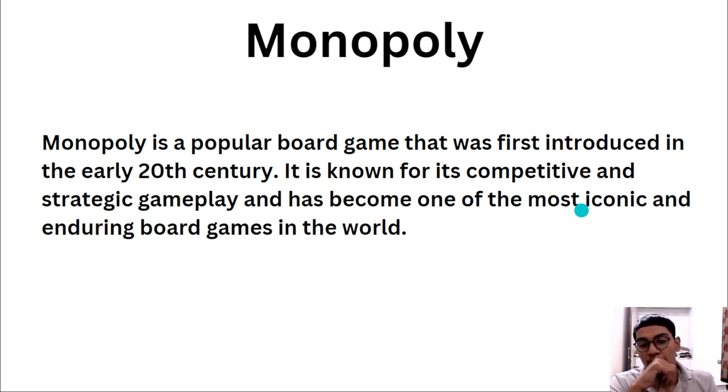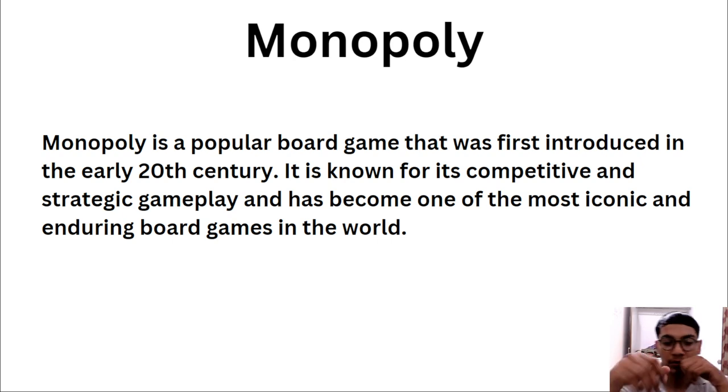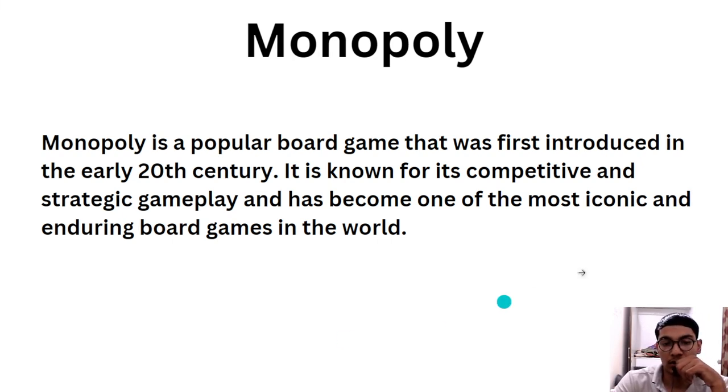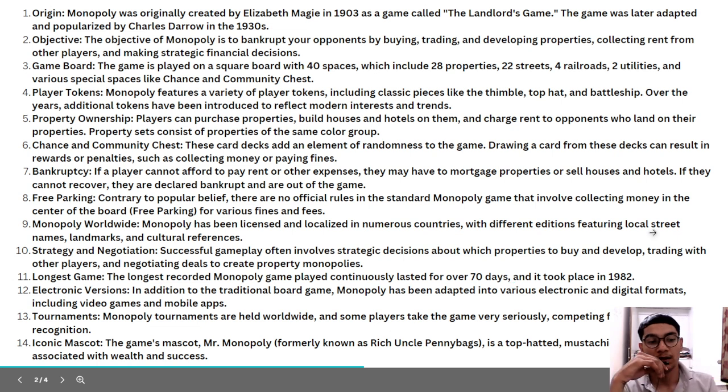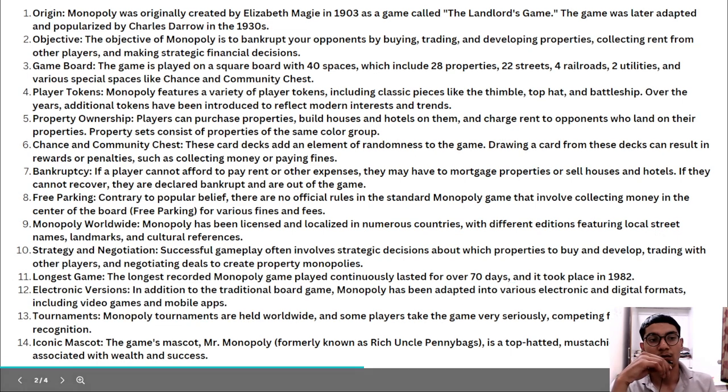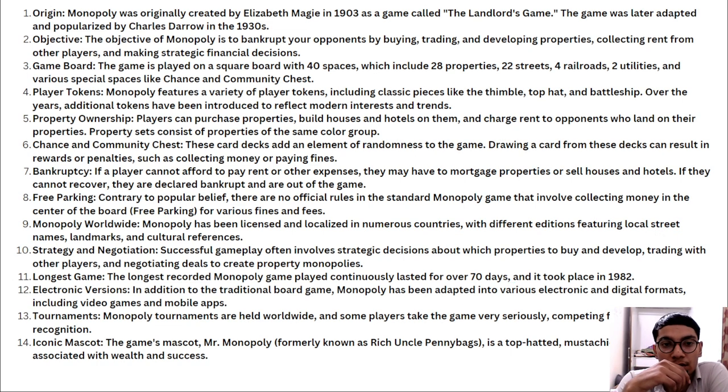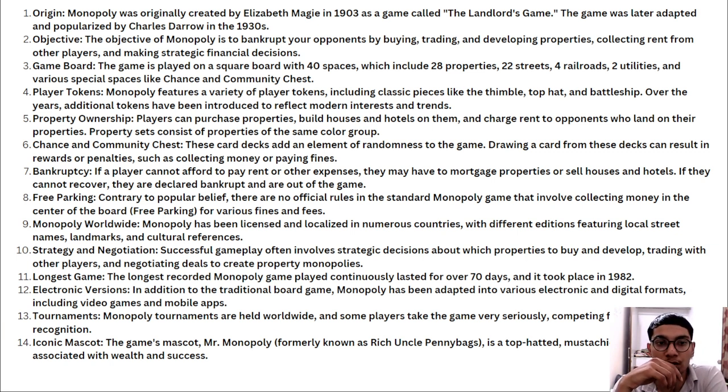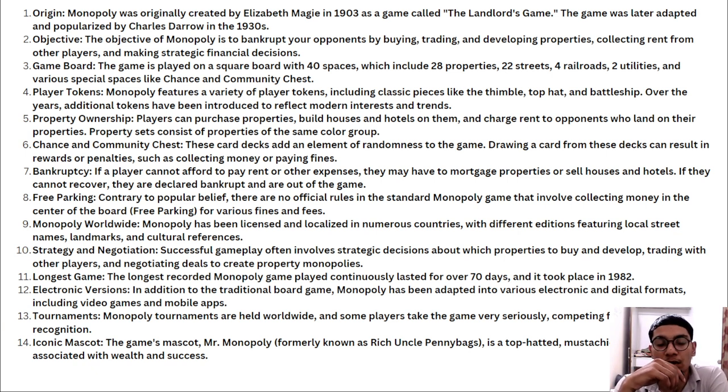Now I'm back to another slide where we're going to discuss many other things about monopoly. Origin and how does monopoly originate - monopoly was originally created by Elizabeth Magie in 1903 as a game called The Landlord's Game. The game was later adapted and popularized by Charles Darrow in the 1930s.